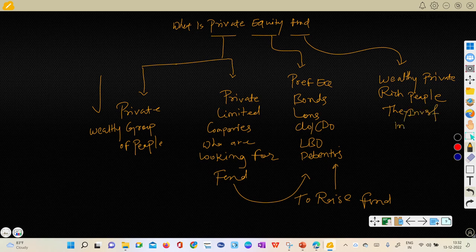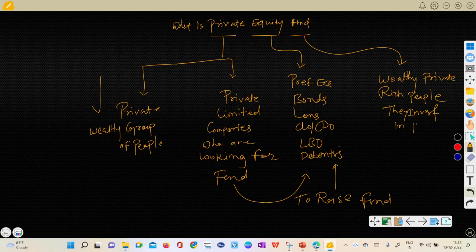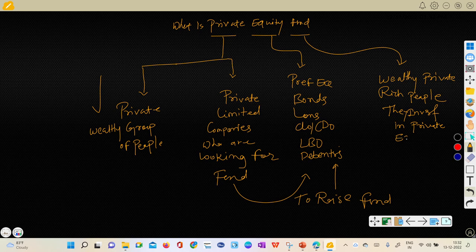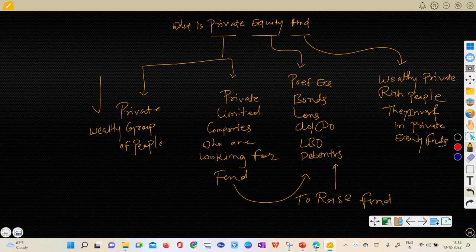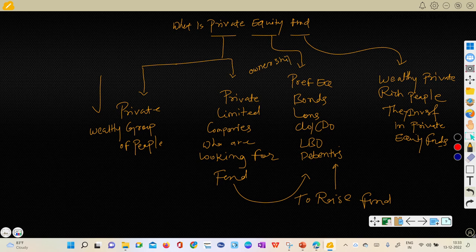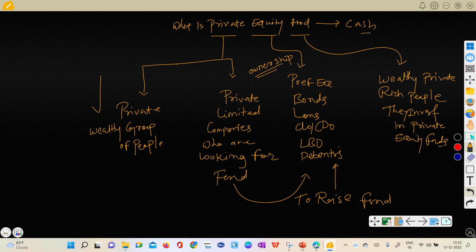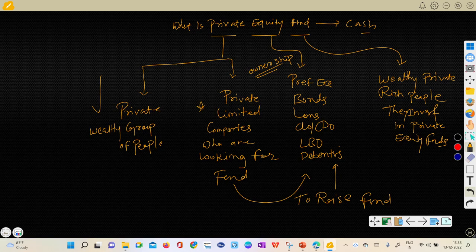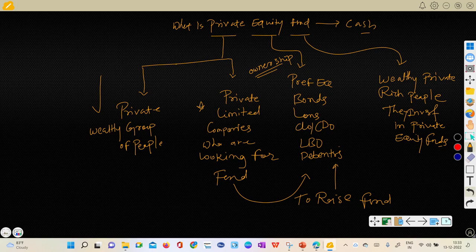In private equity funds companies. See, when we say equity word, it's ownership. When we say fund, it means it's cash. Company is private limited company, they are looking for cash from whom? From private wealthy group of people.